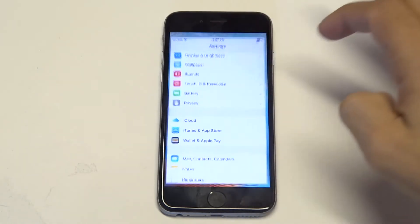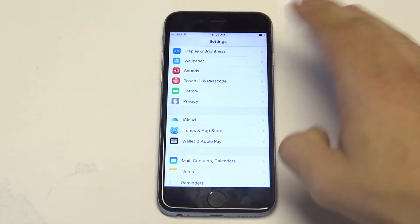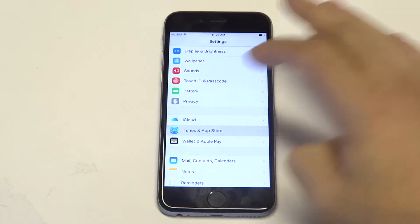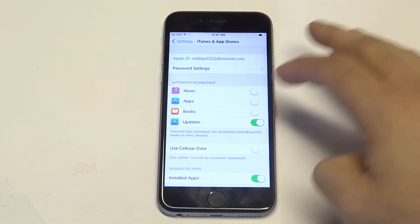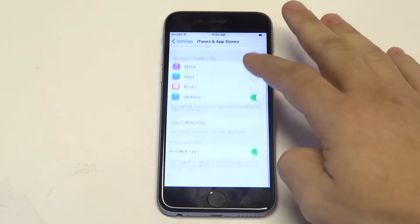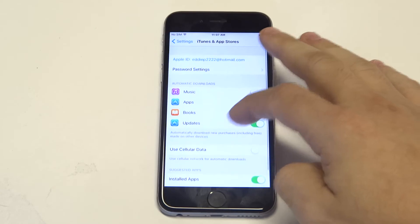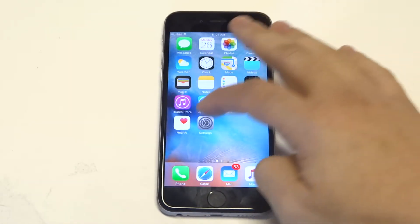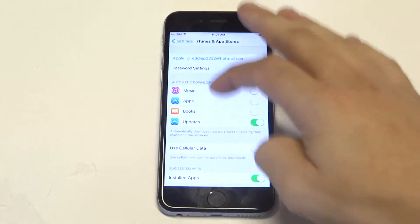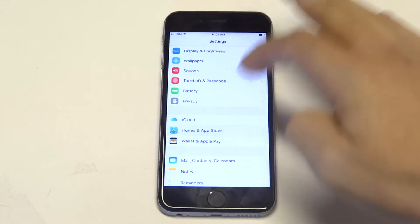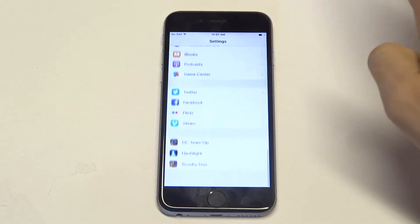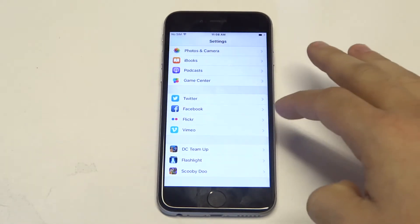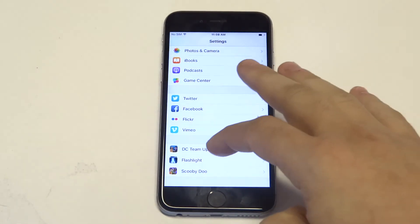So what we want to do is go into Settings. There are two ways you can do this: you can click on iTunes and App Store and then find the app that you've downloaded in there, or you can go straight down and find the actual app that you've downloaded.